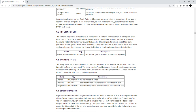This dialog allows you to search for terms in the current document. In the type of text you wish to find field, the text to be found can be entered. The case sensitive check box makes the search consider upper case and lower case letters differently. For example, with case sensitive selected you can find NV Access but not NV access. Use the following keys for performing searches.